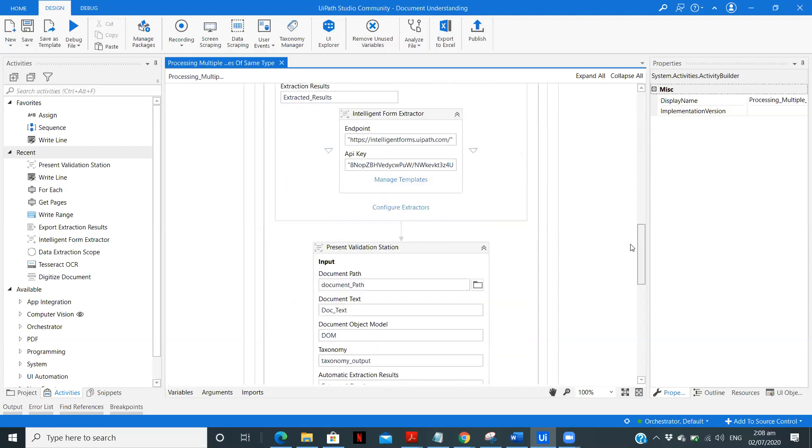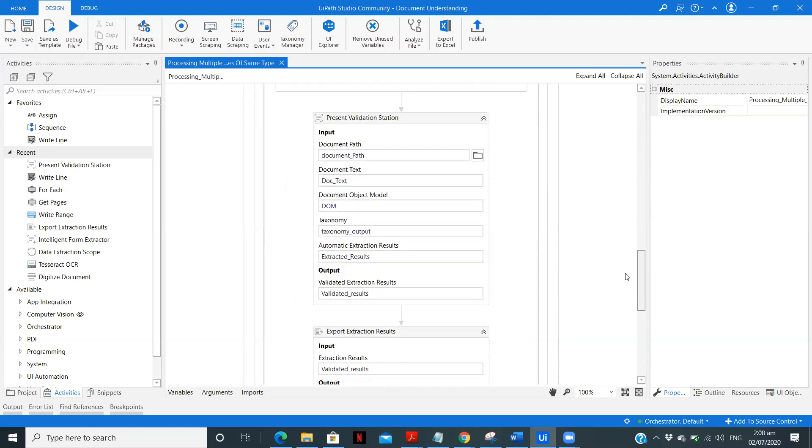When we add more files or extract the data, the data will get extracted properly. So what I will do is I will run this workflow once and see whether we are getting the proper output. So if we are getting the proper output initially, what we can do is later we can remove the present validation step and see how can we process.